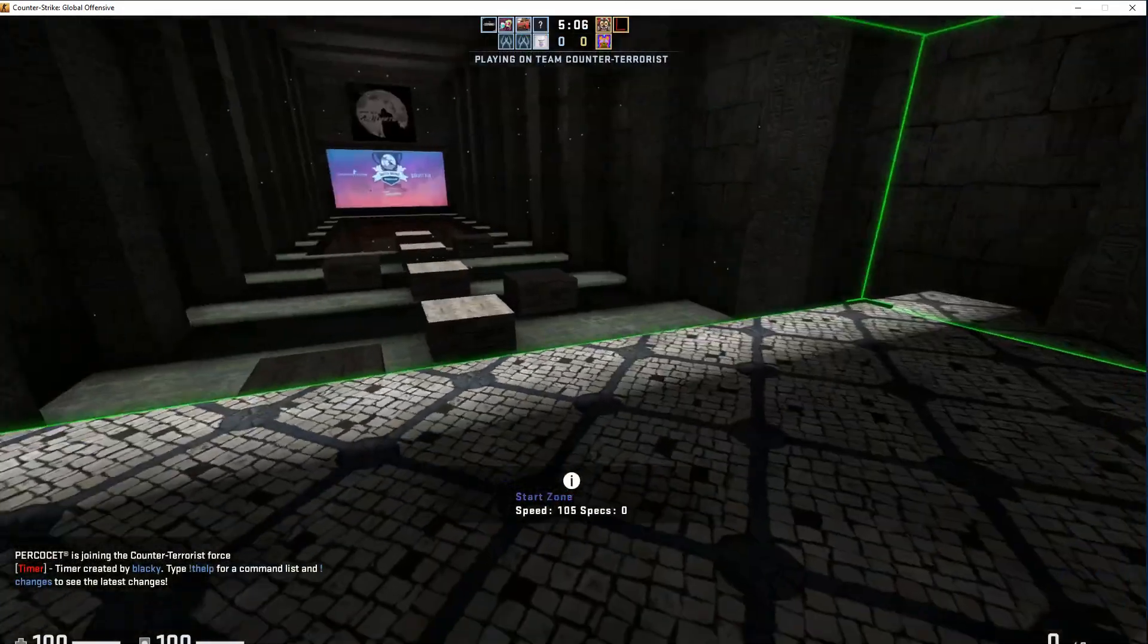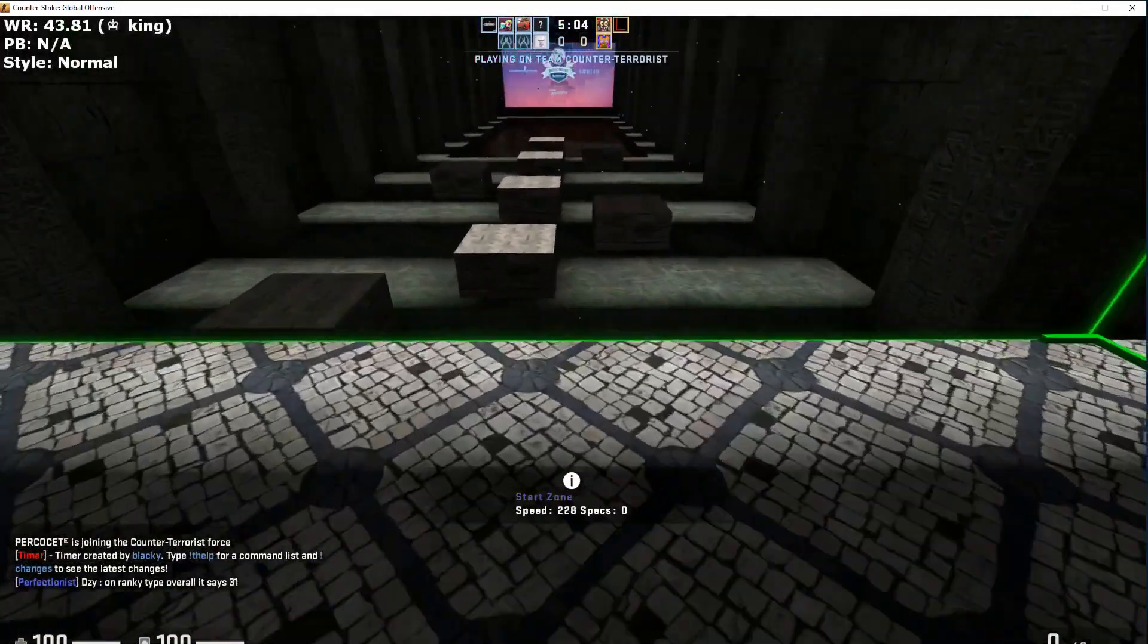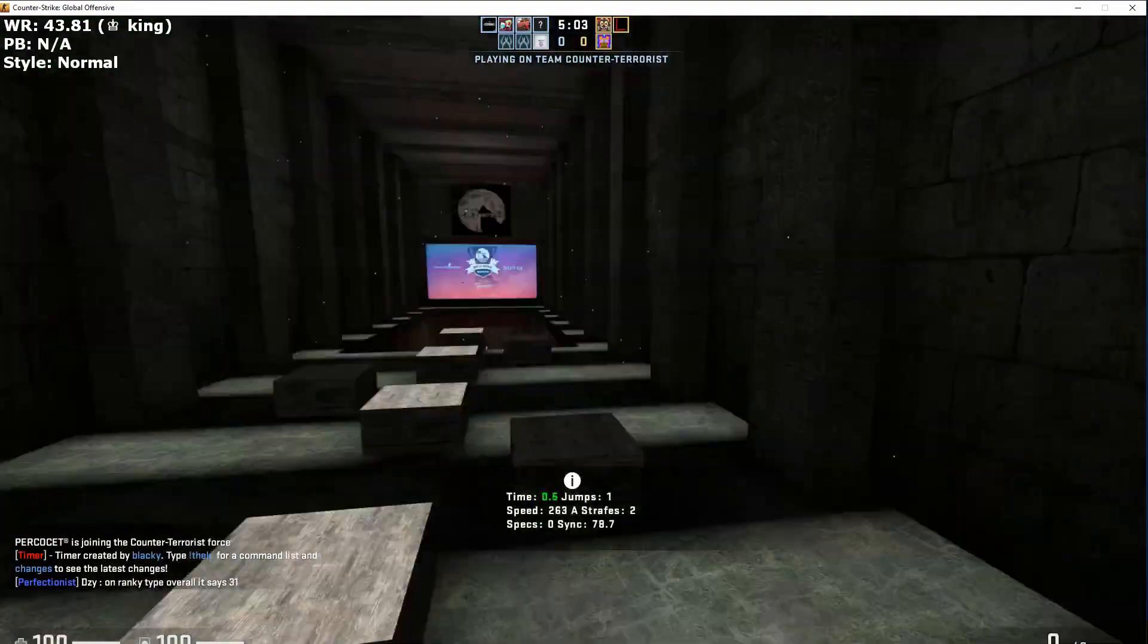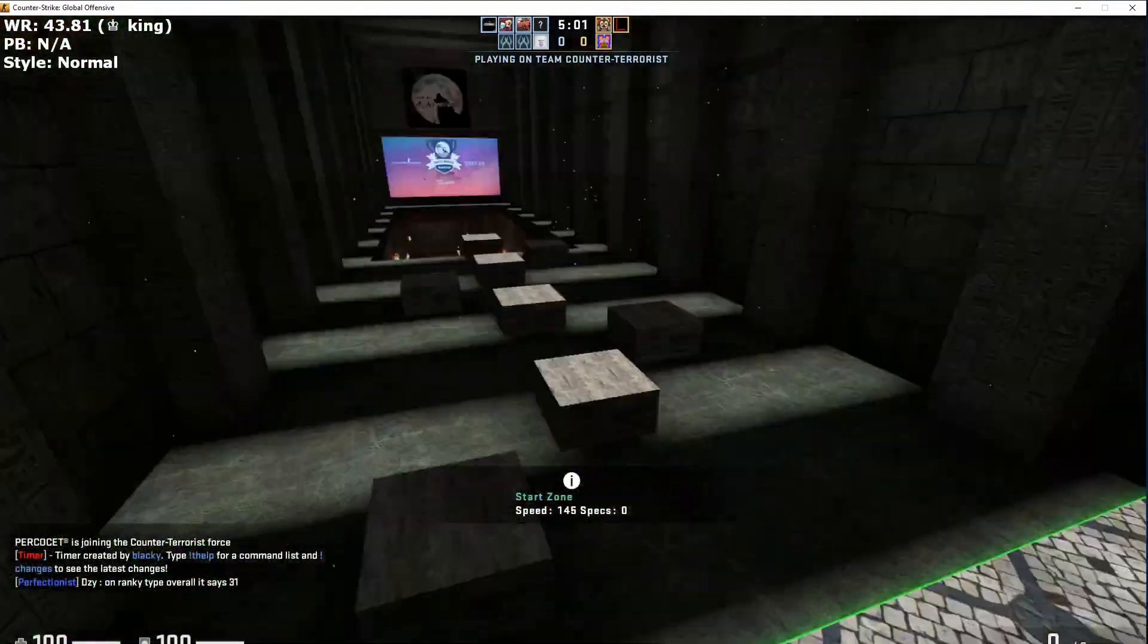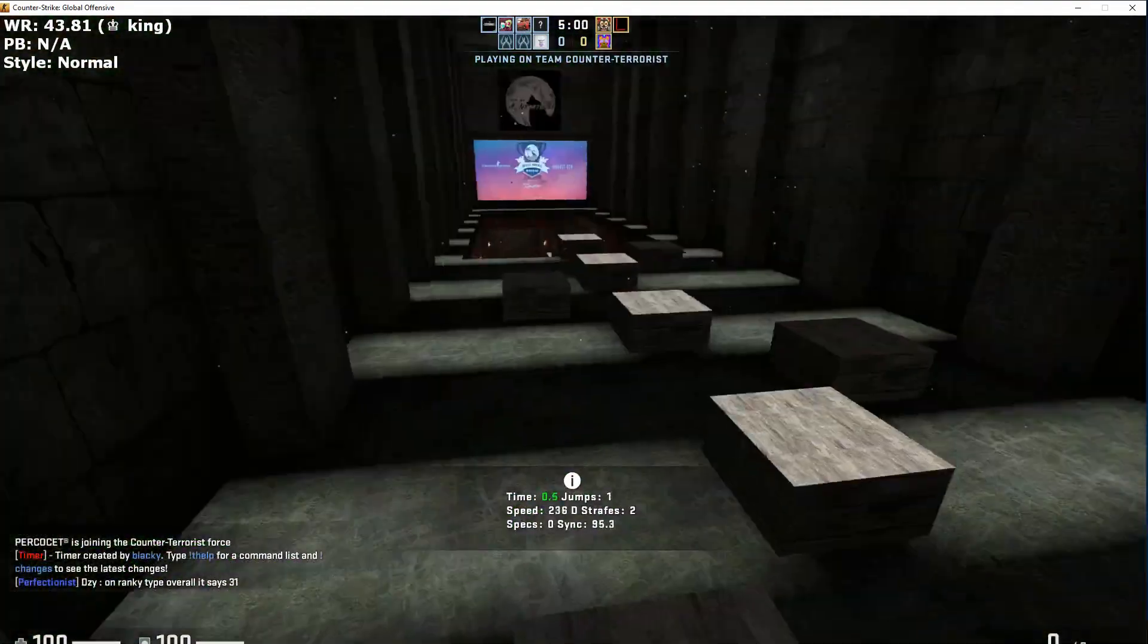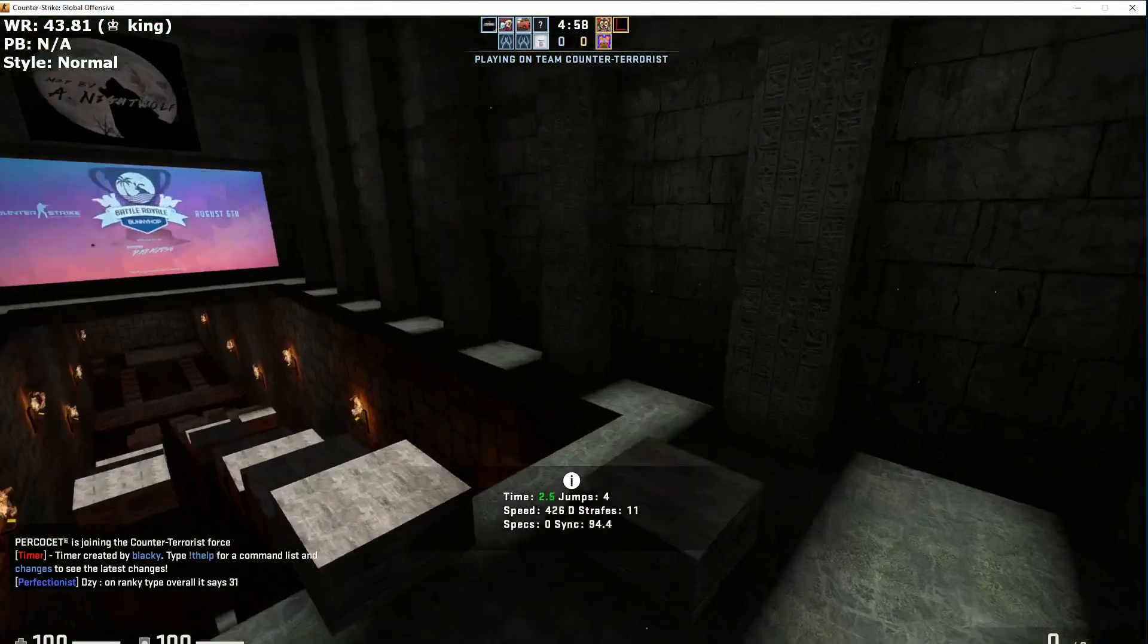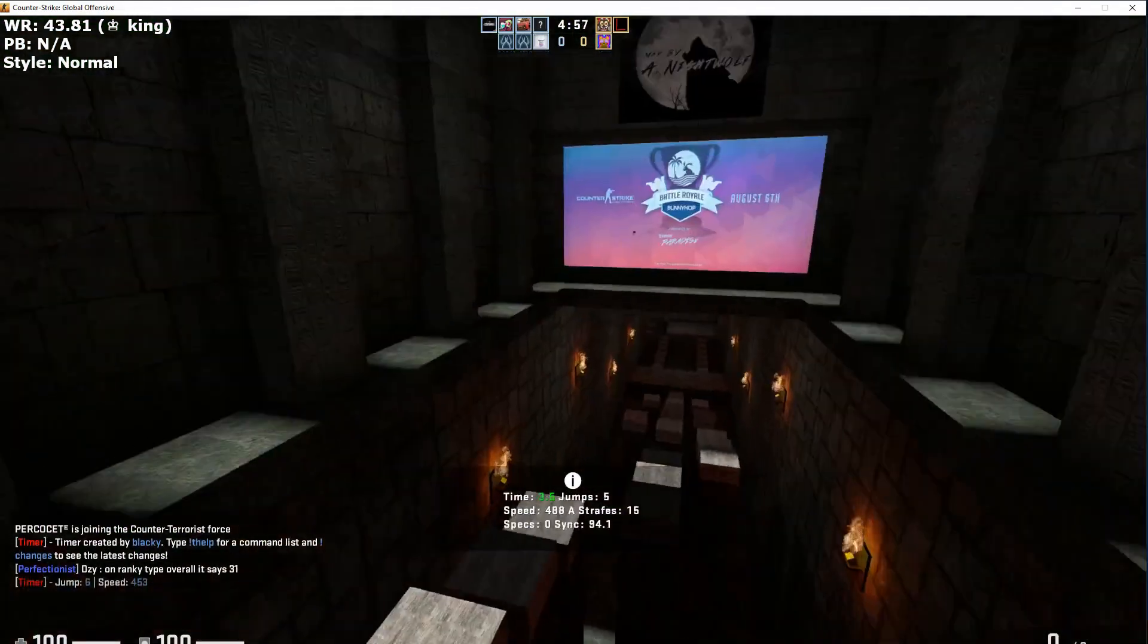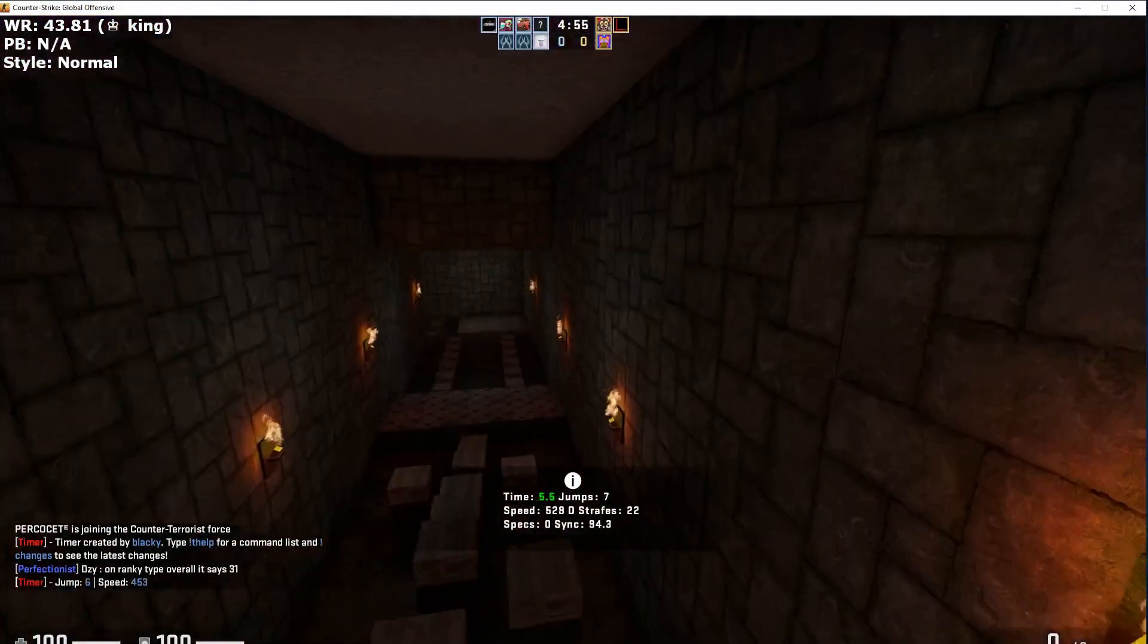You can strafe and whatnot. I'll show you the auto strafe - as you can see I'm just moving my mouse and it's going.